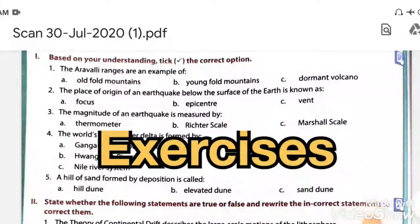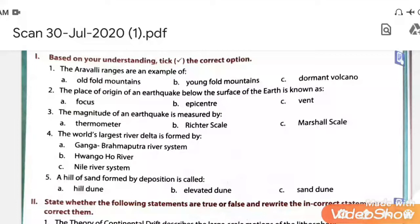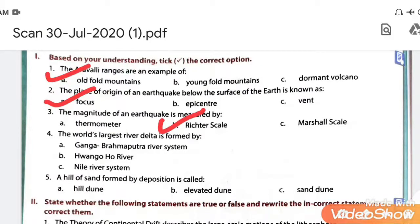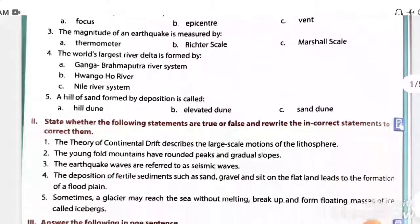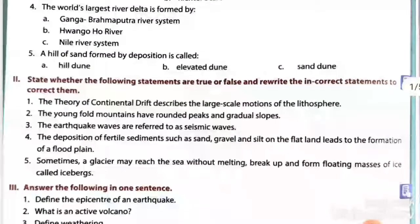Let us start the textual exercise of lesson number 13. First MCQ: the Aravalli ranges are an example of old fold mountains. Second: the place of origin of an earthquake below the surface of the earth is known as focus. Third: the magnitude of an earthquake is measured by the Richter scale. Fourth: the world's largest river delta is formed by the Ganga-Brahmaputra river system. Fifth: a hill of sand formed by deposition is called a sand dune.